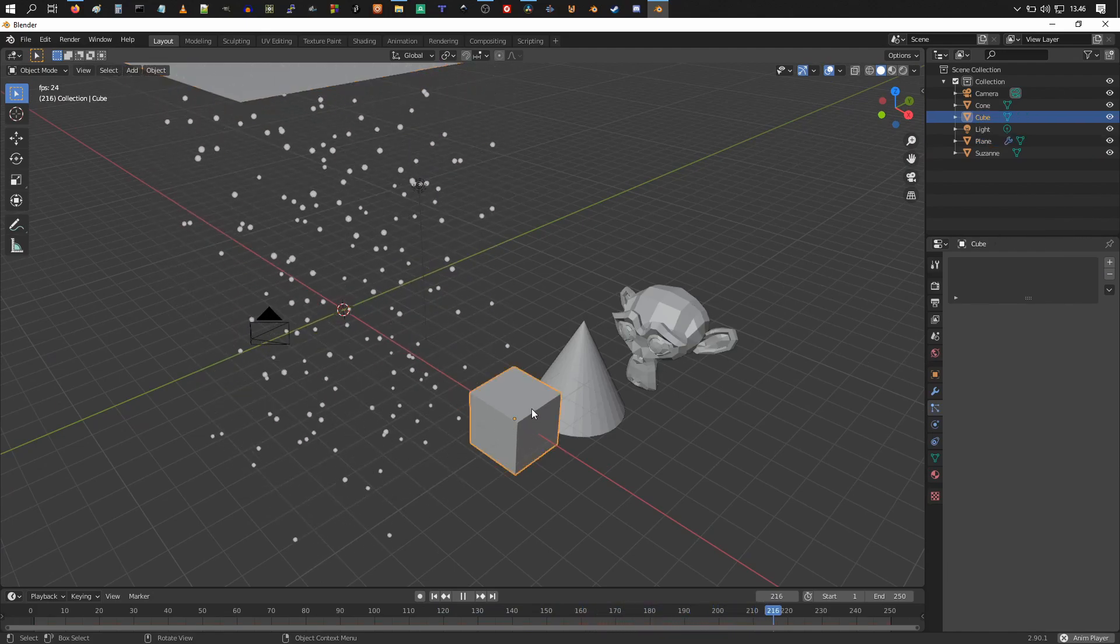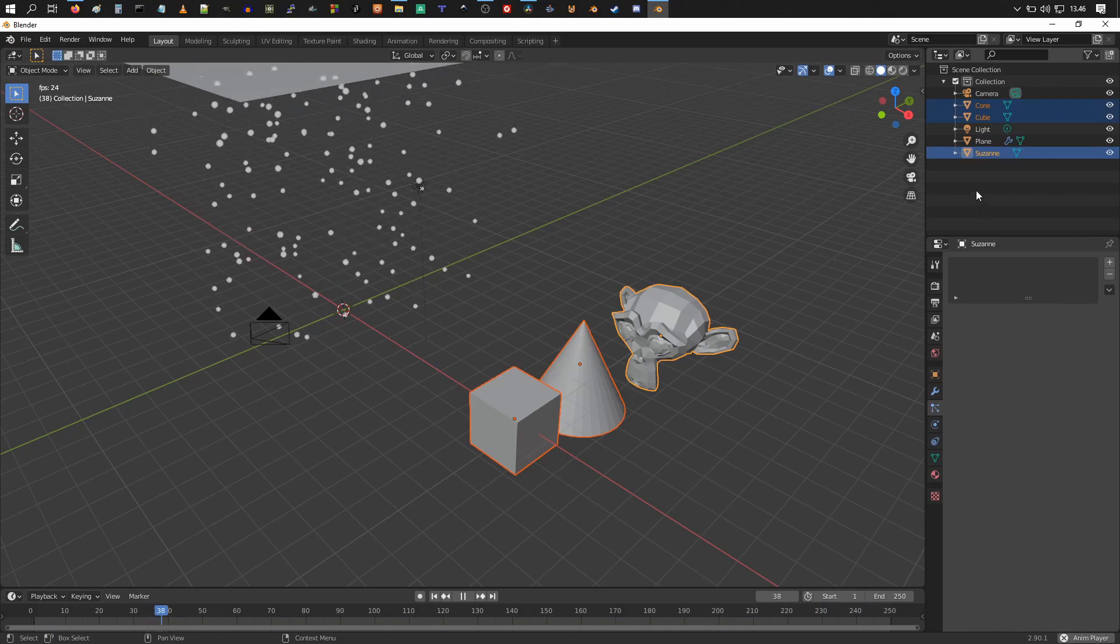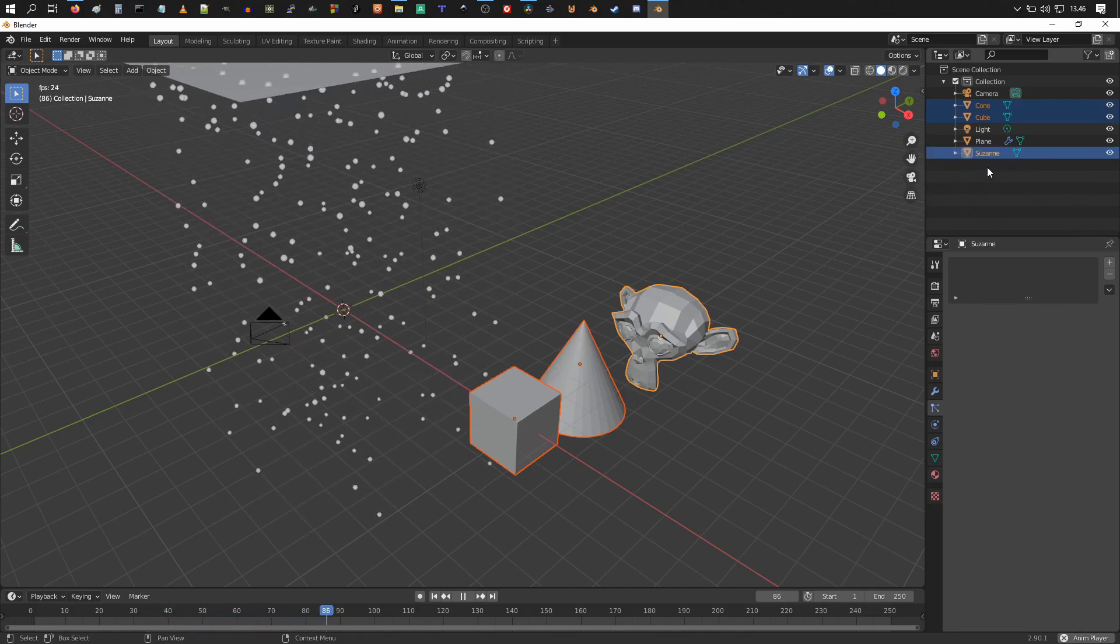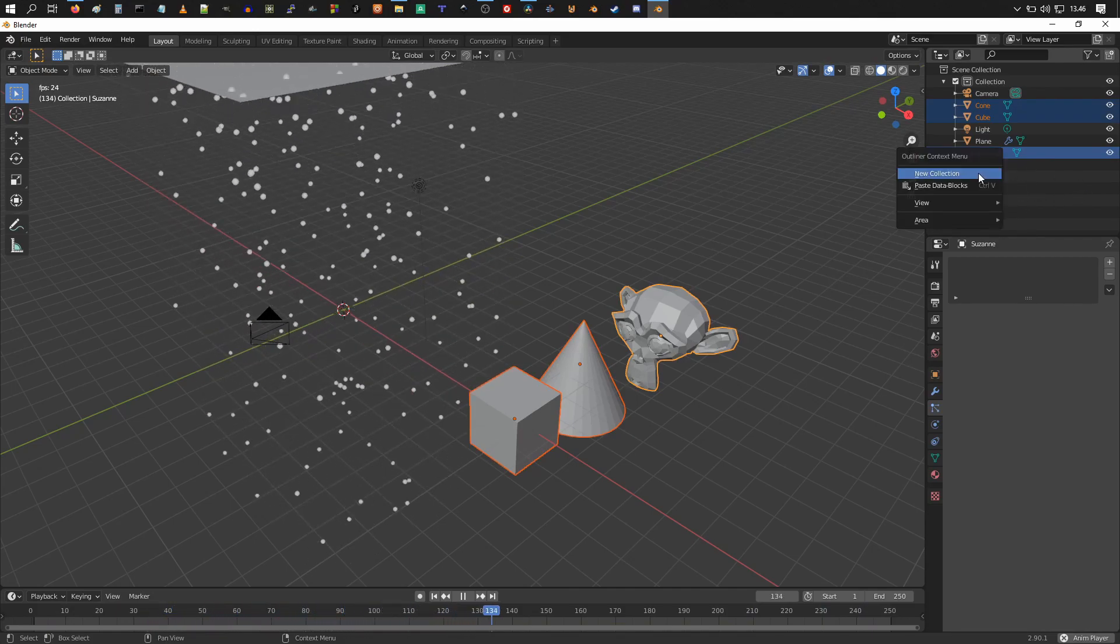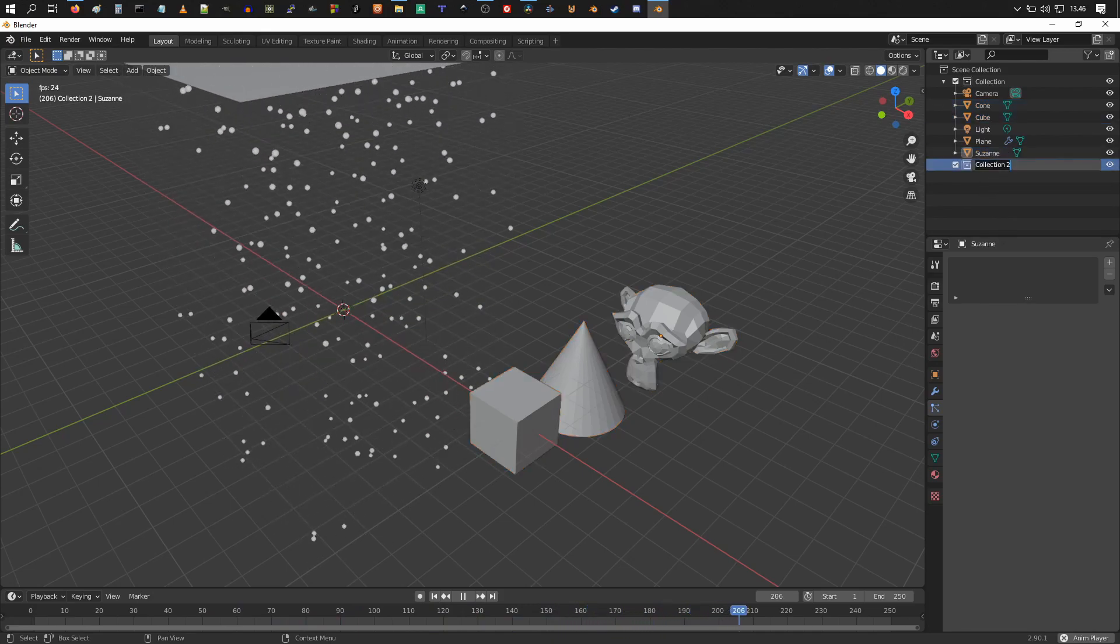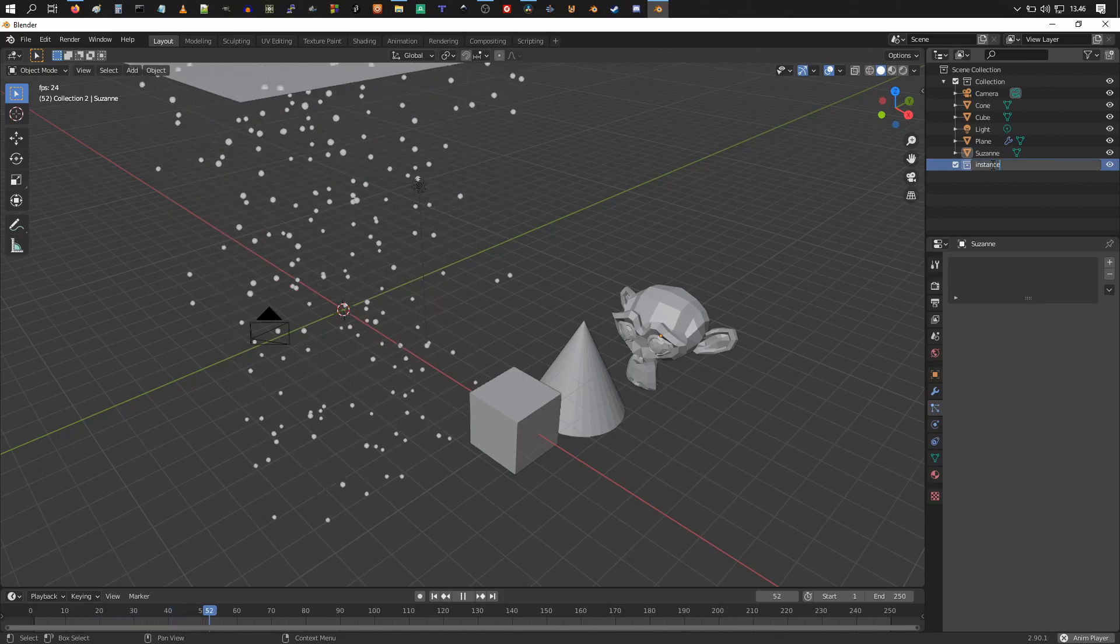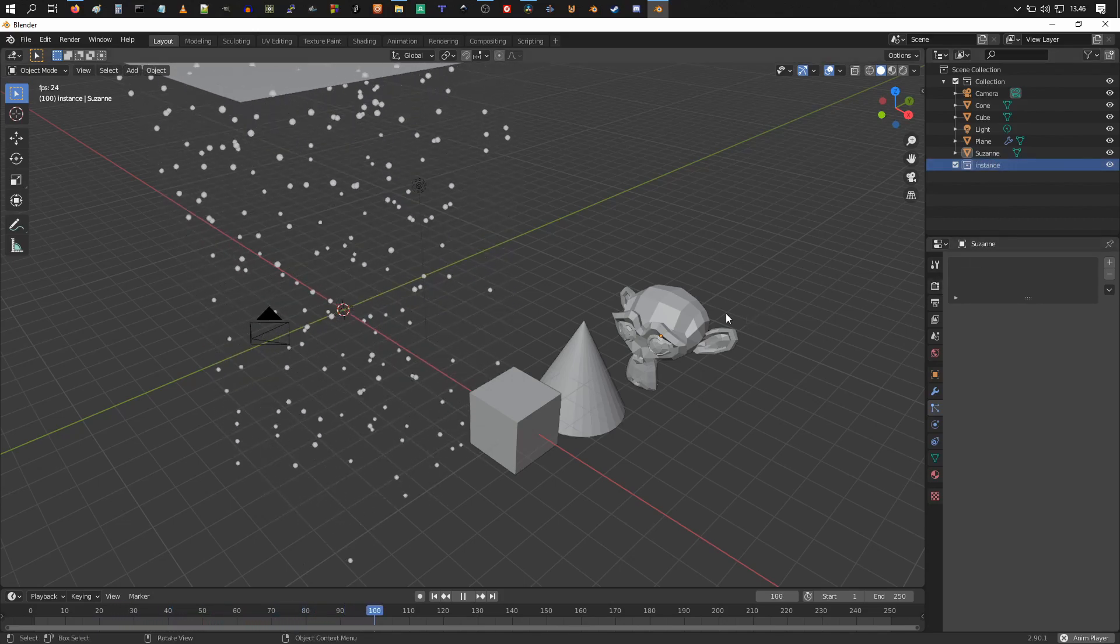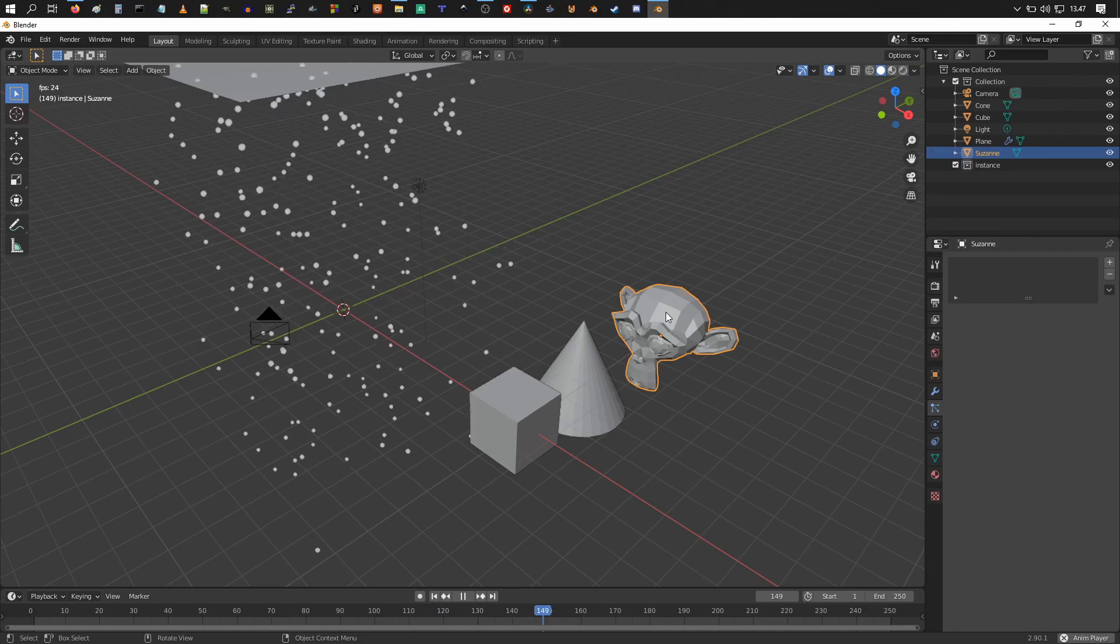So we're going to select all of them and right click here in the outliner and click on new collection. Double click on it and name it instance.